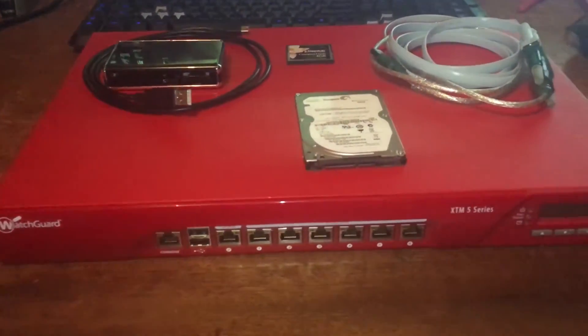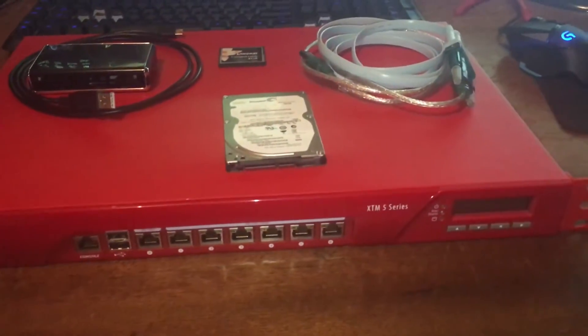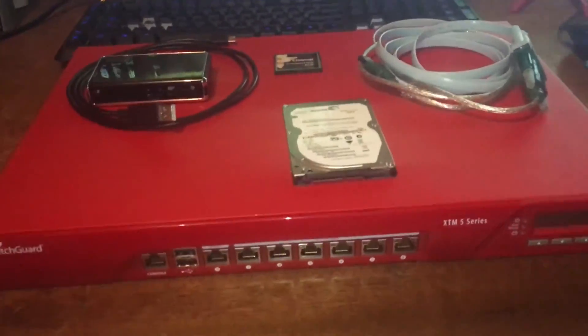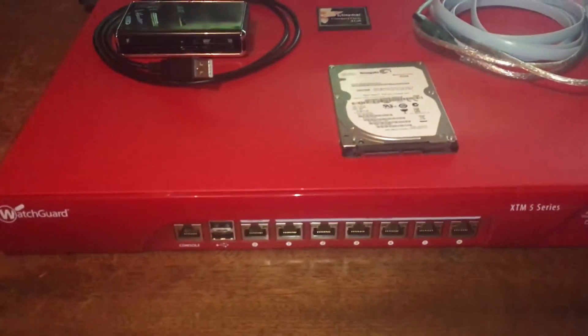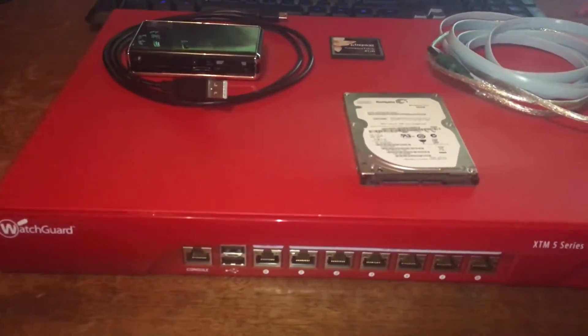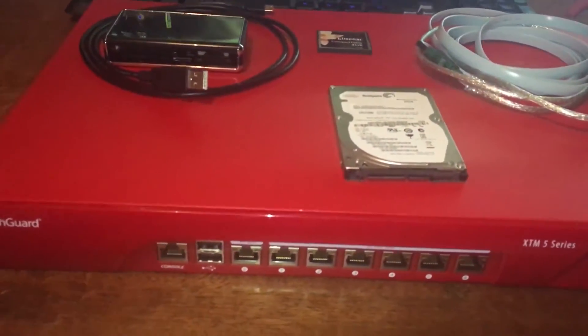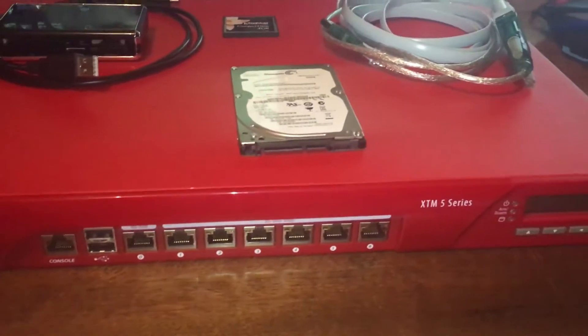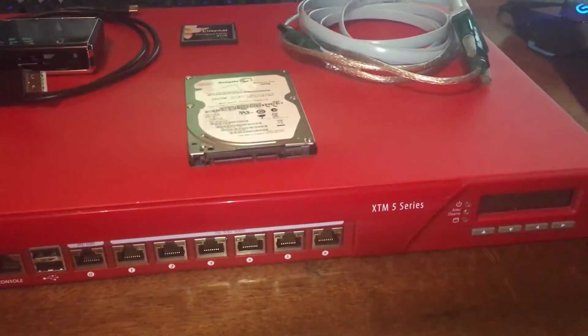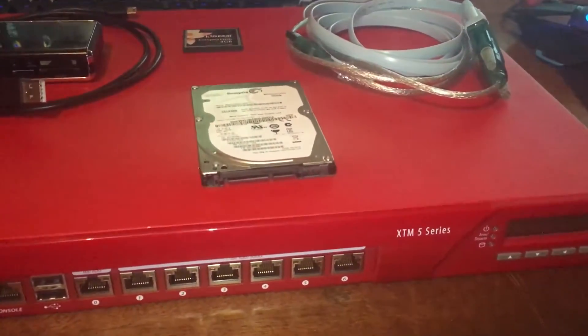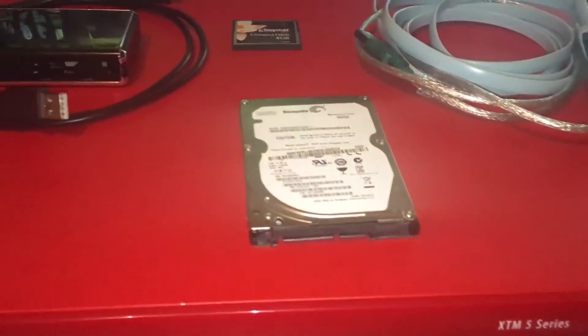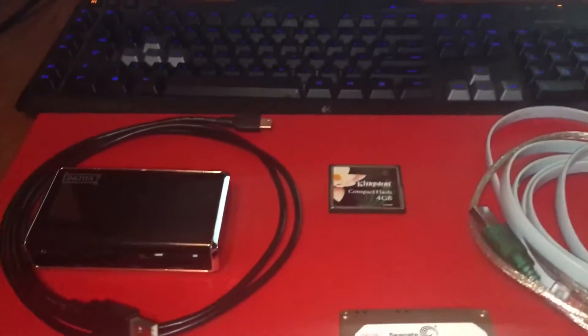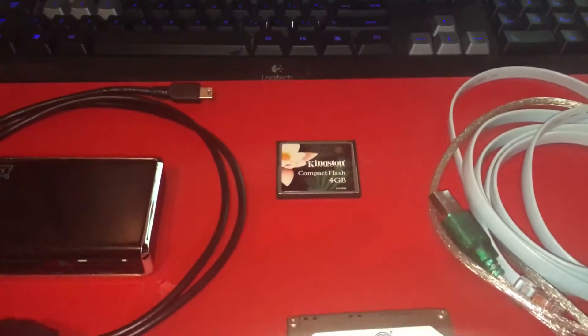G'day everybody, welcome to today's video. What I'll be doing today is showing you how to install pfSense on one of these Watchguard Firebox X10 5 series units.